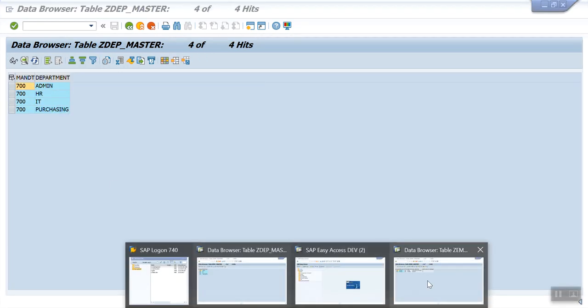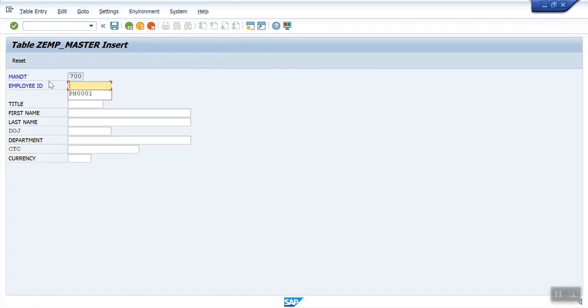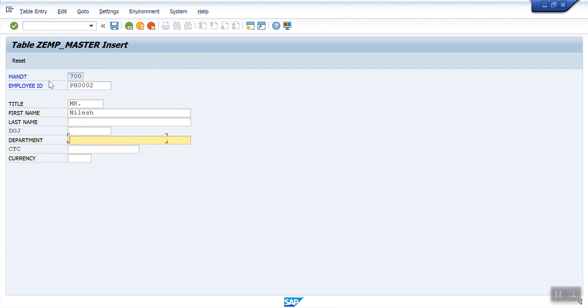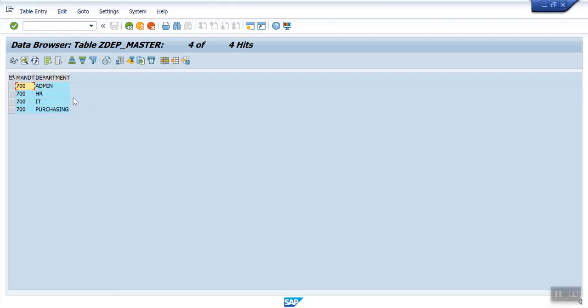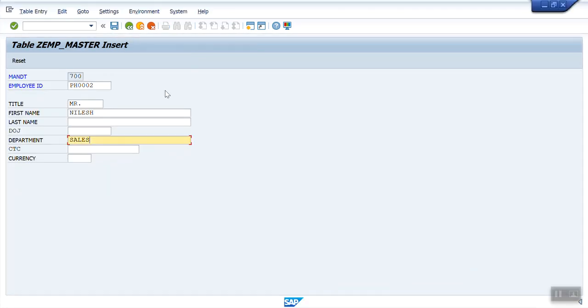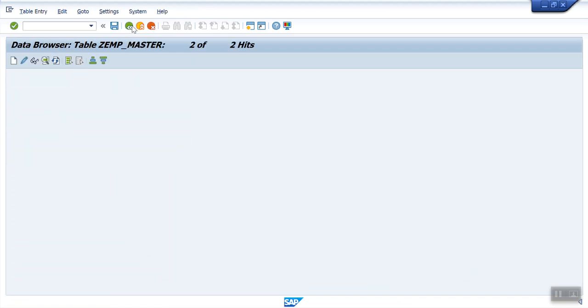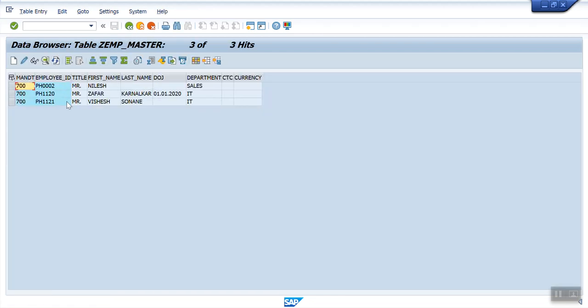Now, let's create a first record as it is, without department validation. I am entering as PH002, title, first name as Nilesh. I am entering department as Sales. So currently, there is no error. Even though this department Sales is not there in my master table. Save the record. There is no error. And system has created third record.